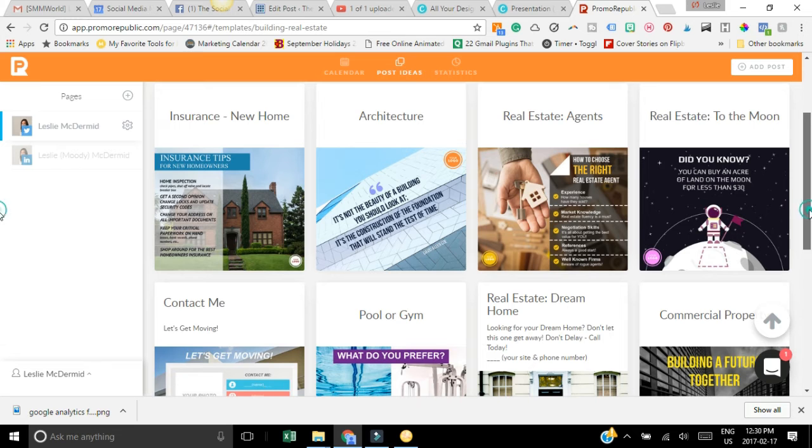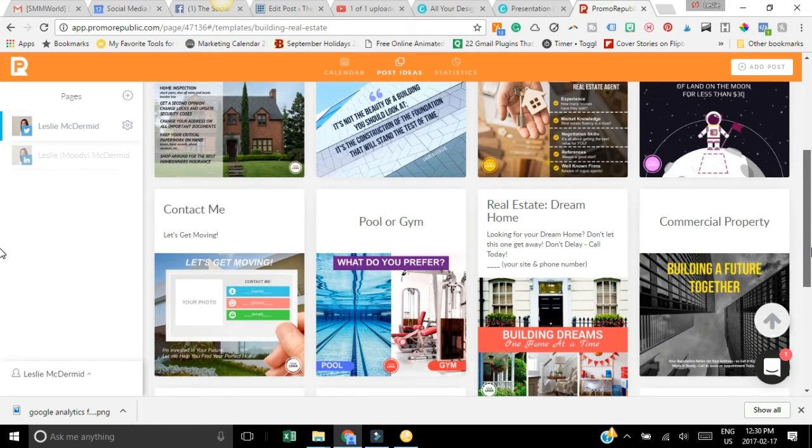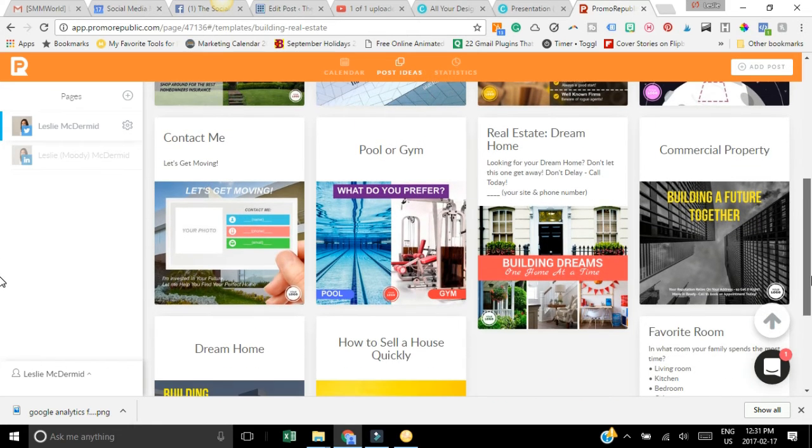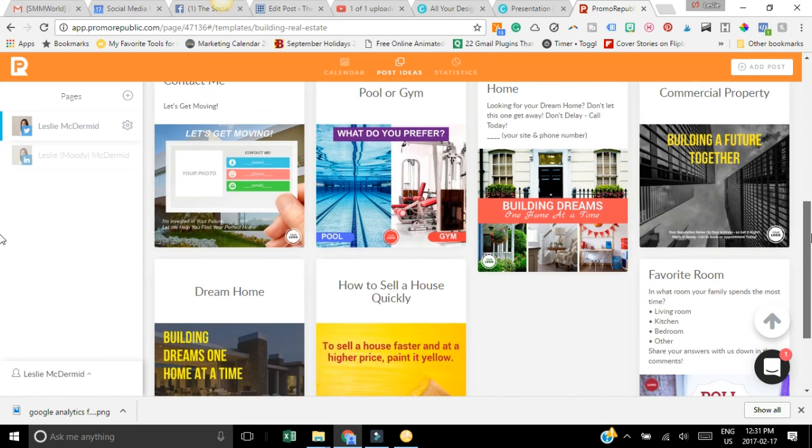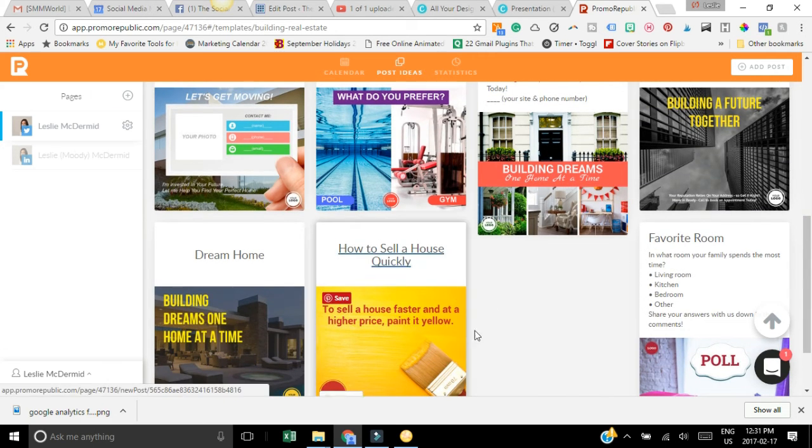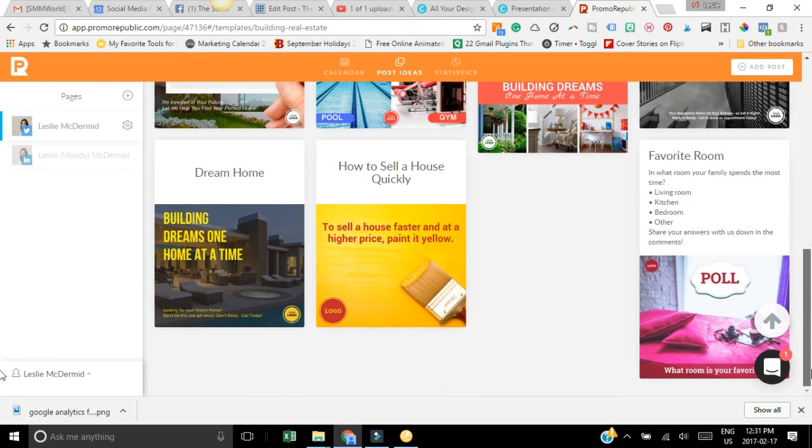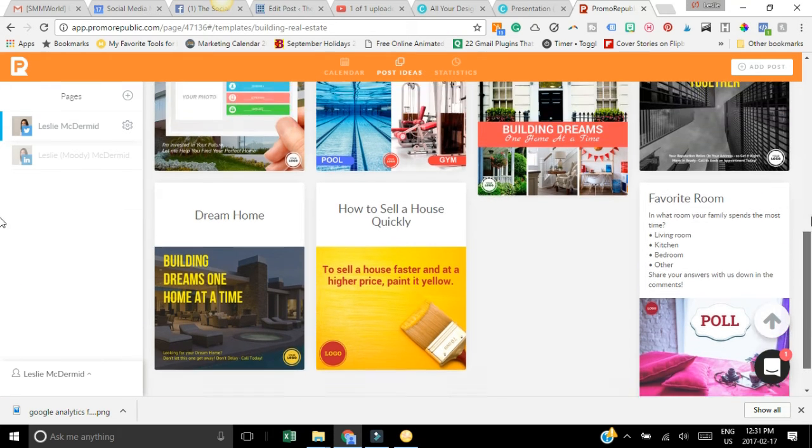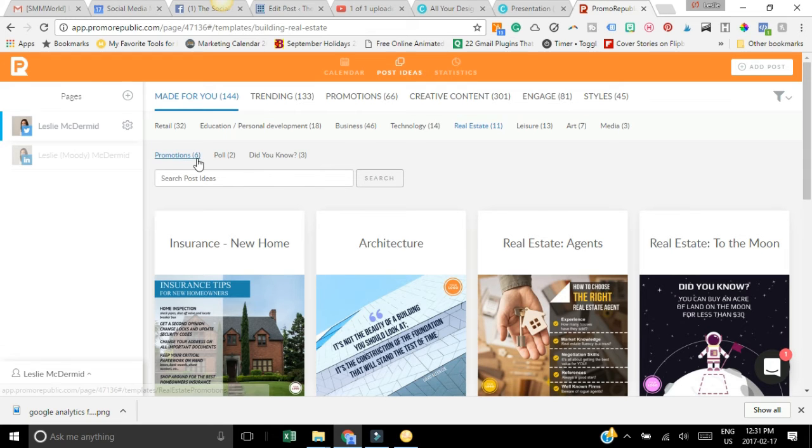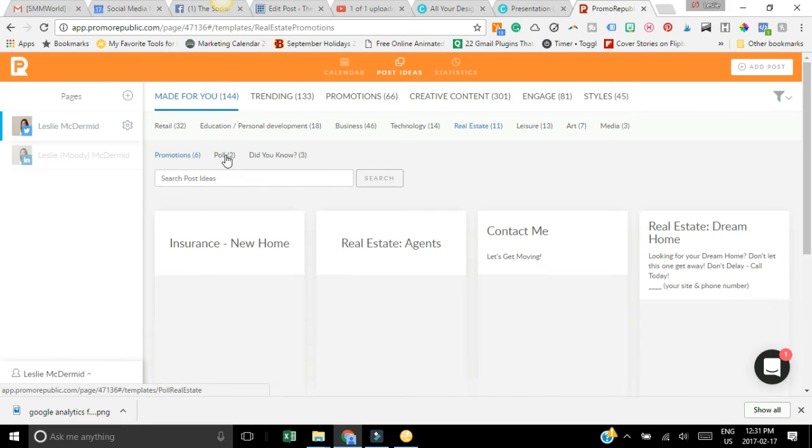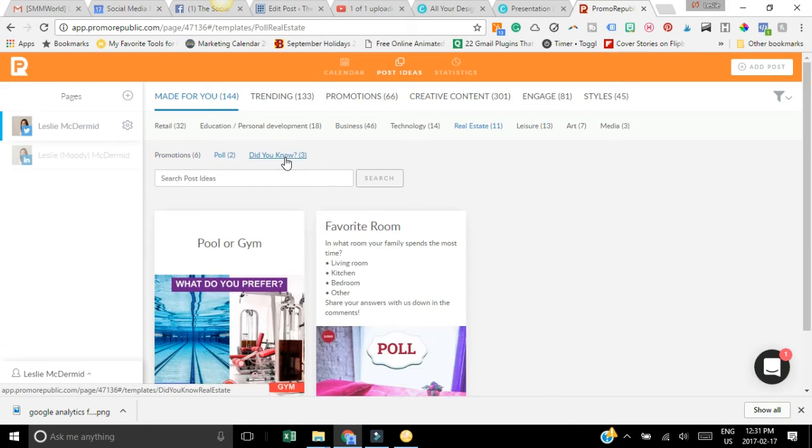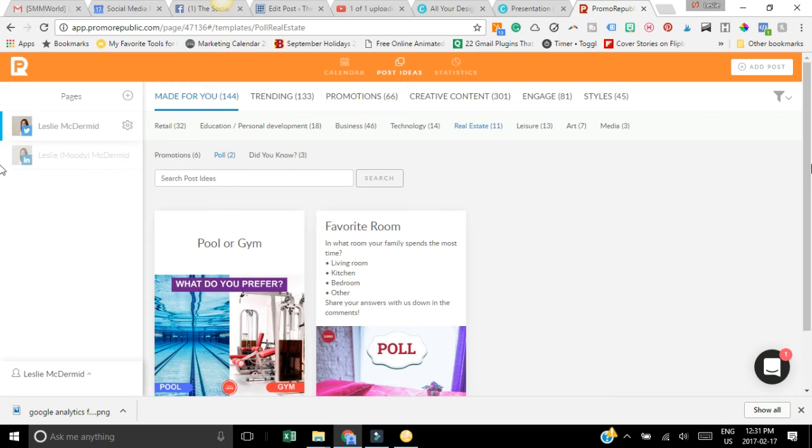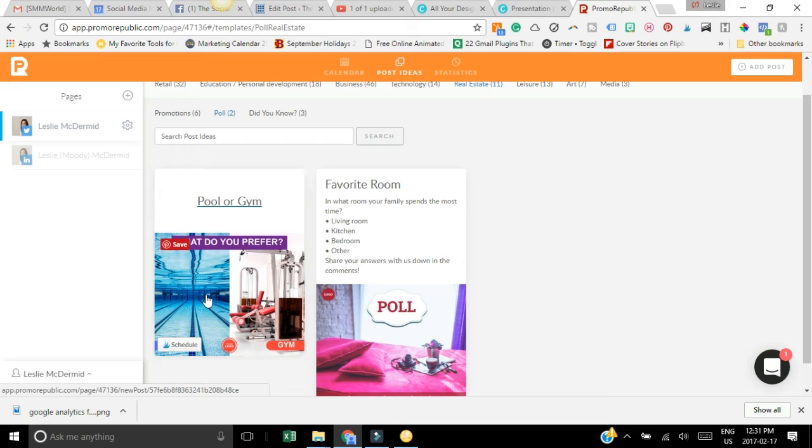There's different contact graphics, there's things for commercial property, again more tips, just lots of different templates and ideas to use which I really like. And then they categorize it here also depending on if you want to do a promotion or a poll or a did you know.